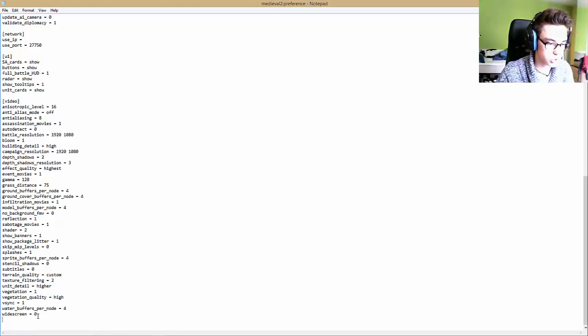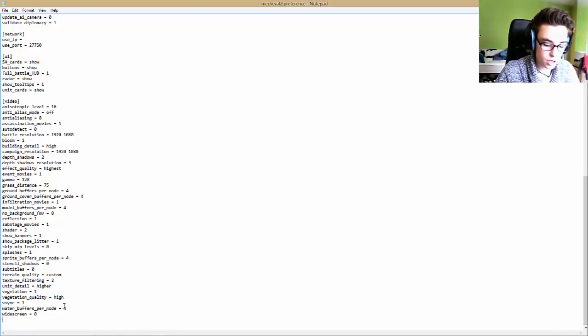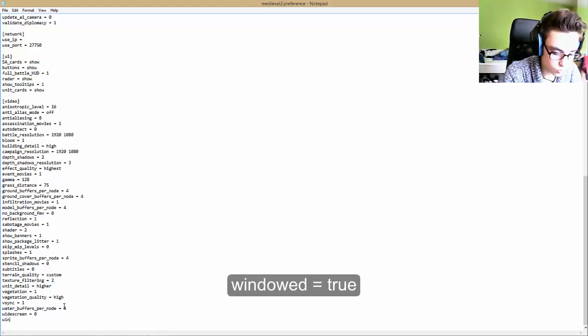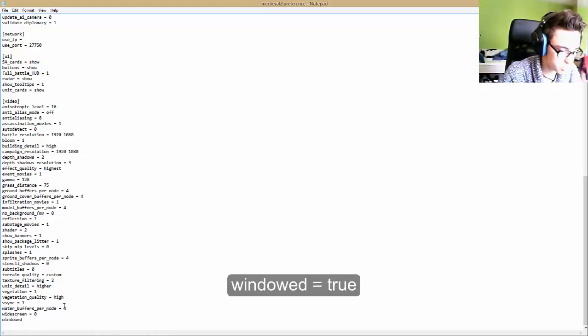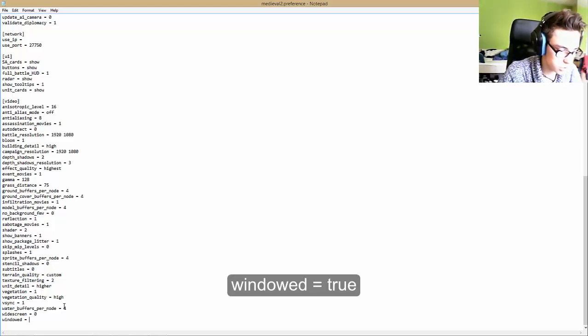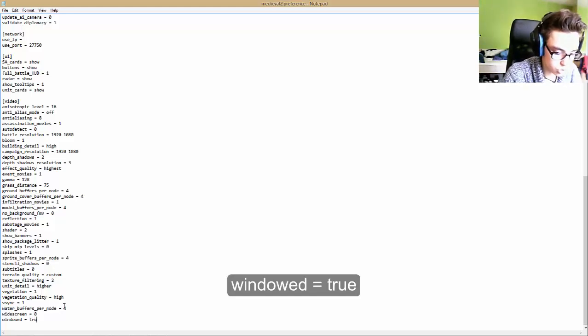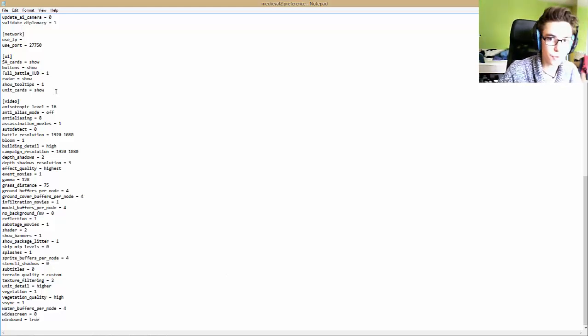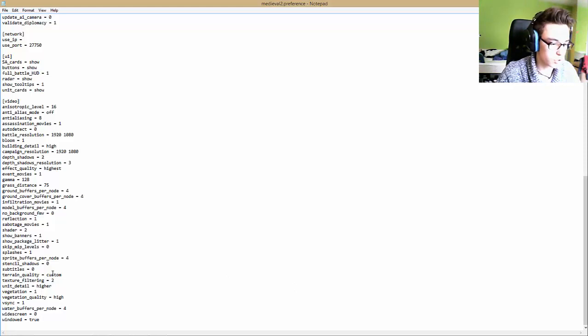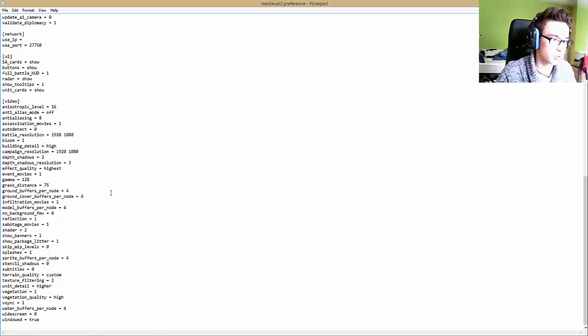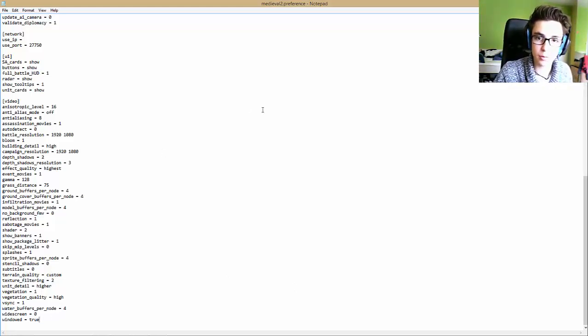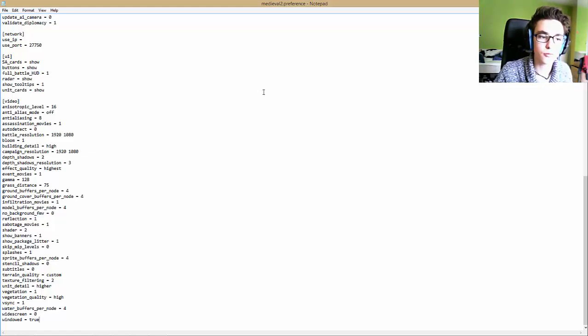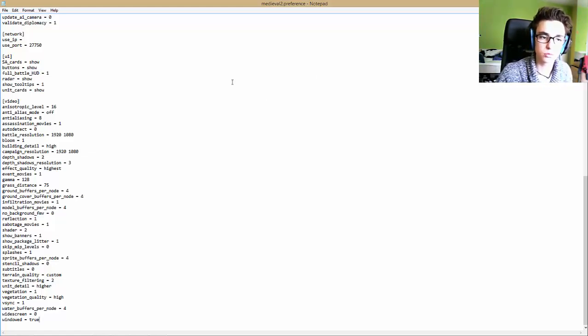And then underneath you write windowed space equals and then a space true. This will enable you to play Medieval Total War in windowed mode.